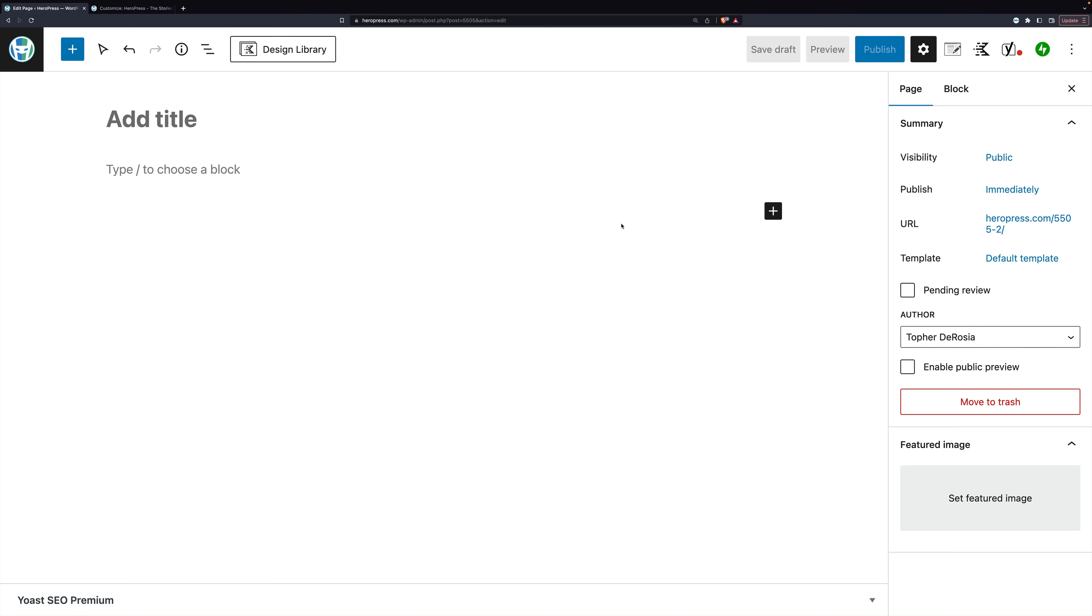This week we're going to talk about the design library that's built into the Cadence WP theme. Now, to start off with a little transparency, I need to point out that I'm running the pro version of the theme because they gave it to me because they believe in what HeroPress is doing.